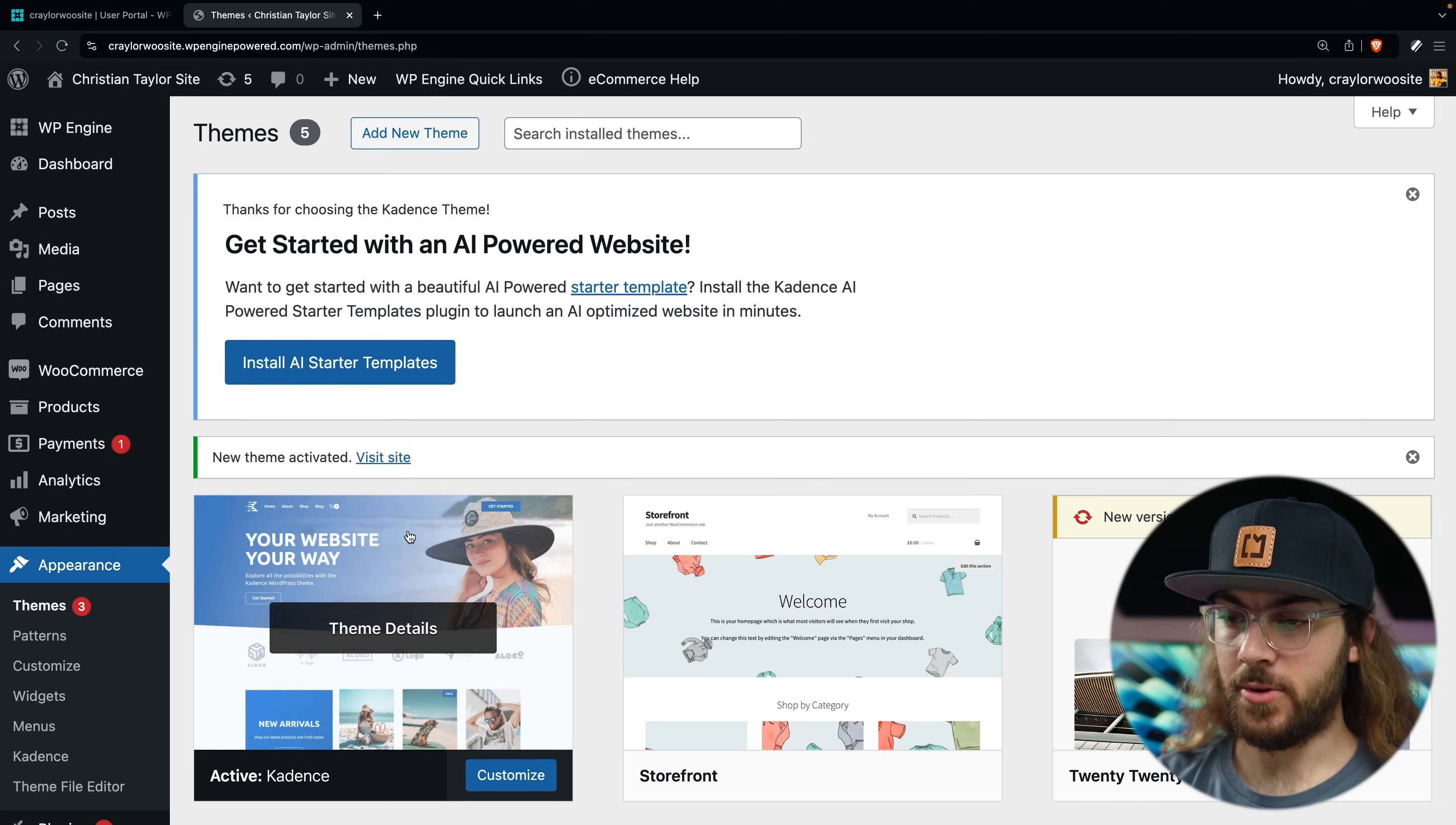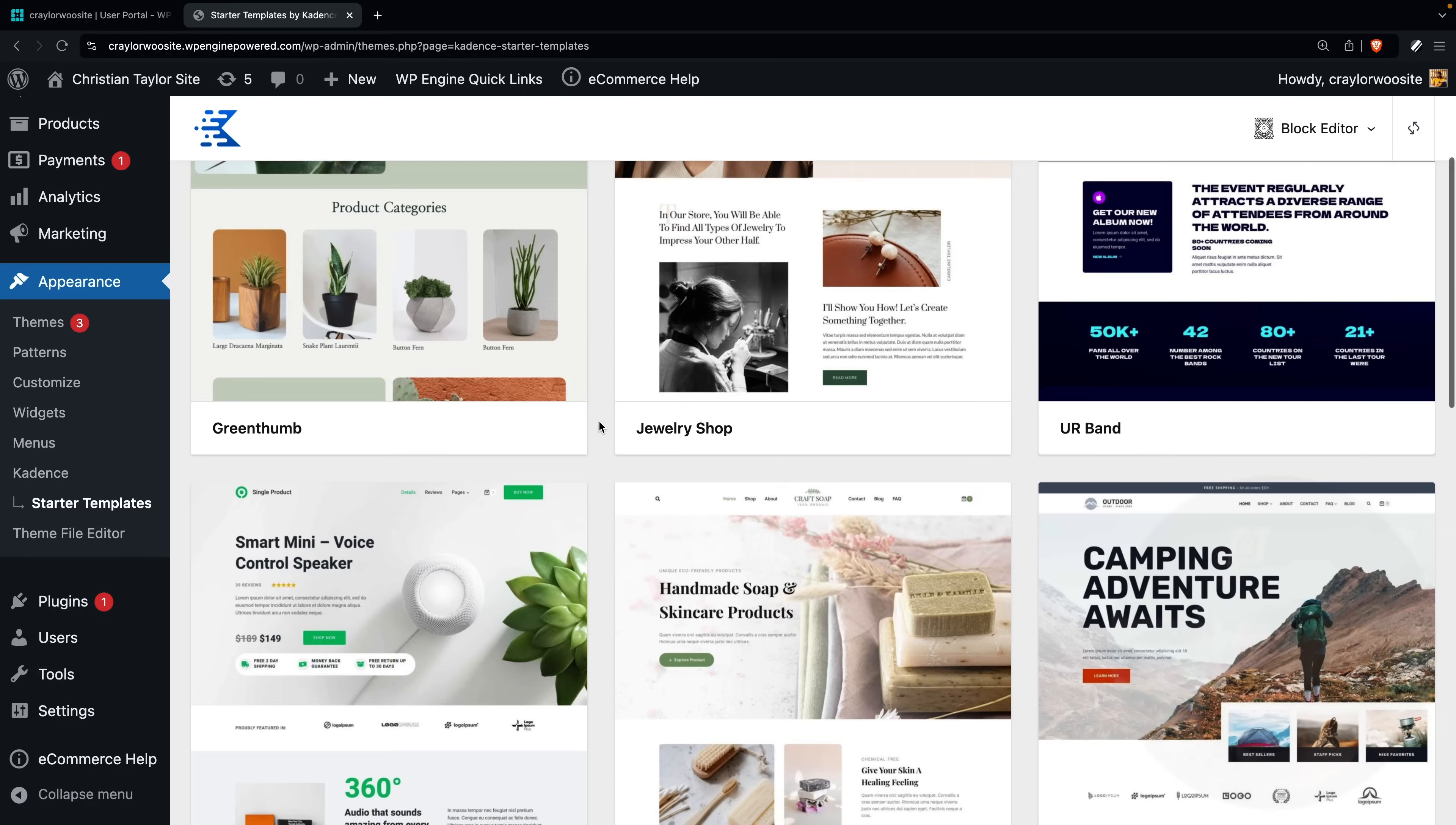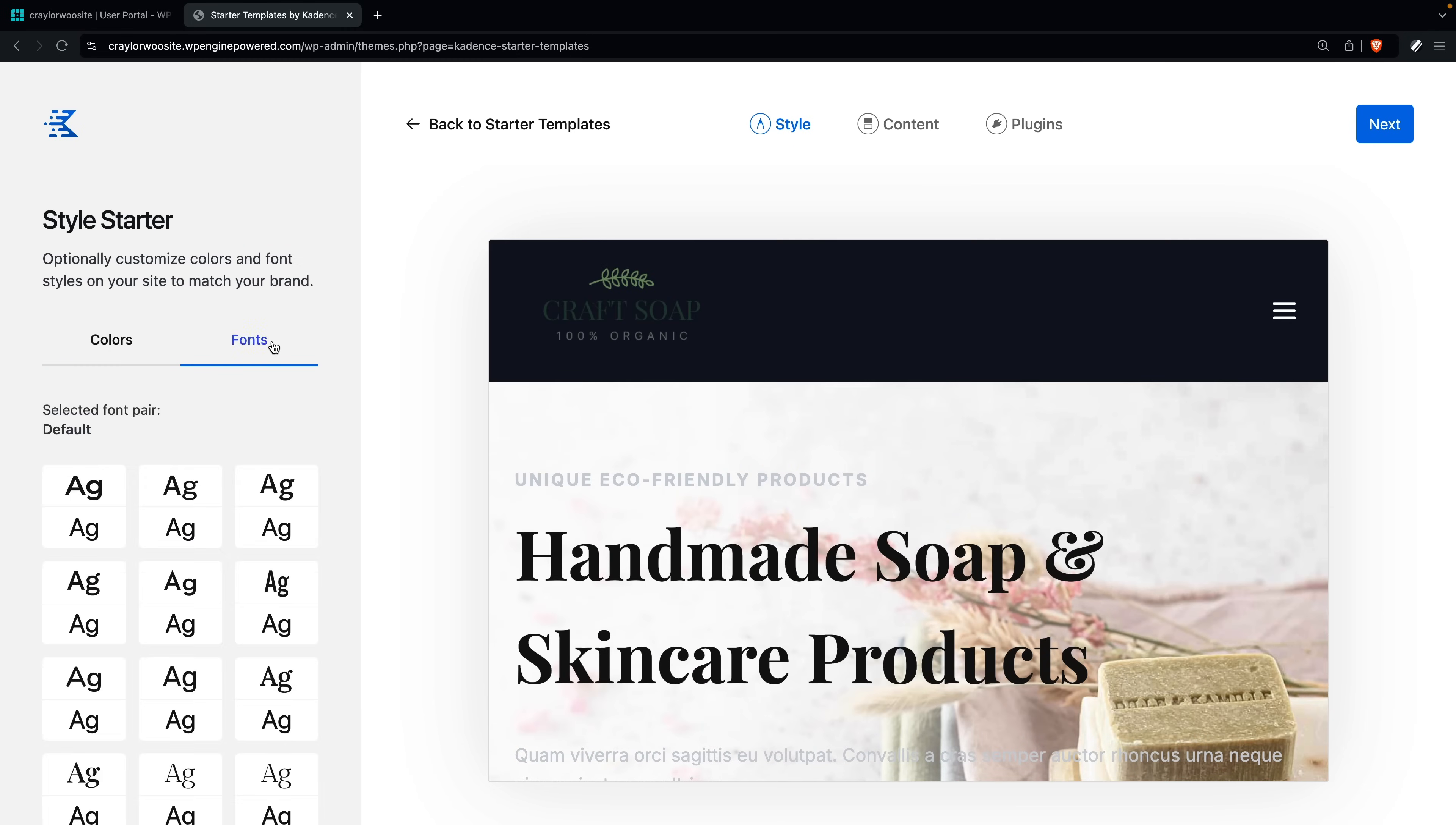So I'll click install AI starter templates. You can activate the Kadence AI starter templates if you'd like, but this feature is still a bit glitchy. So I'm going to go with the classic starter templates instead. I'm going to filter these by ecommerce and I'm also going to filter them by free options. You can click any template to get a full screen look at what that template will look like. And you can also click around to different pages to see how they're designed. You can even try out different color schemes and fonts.